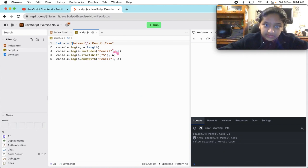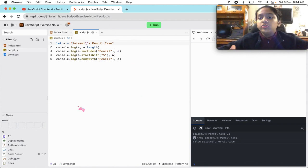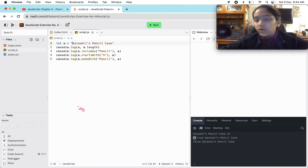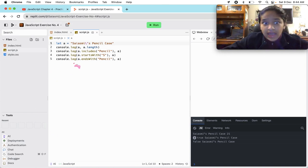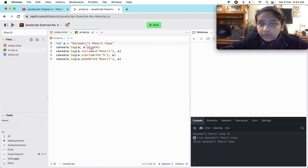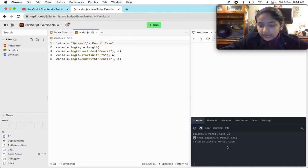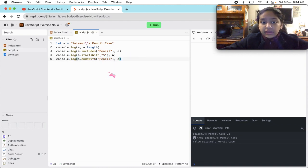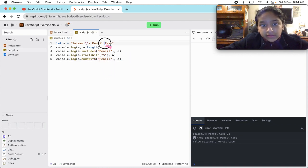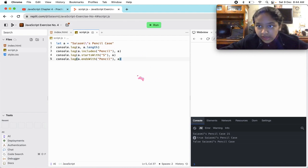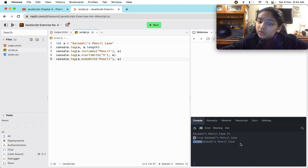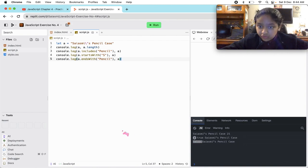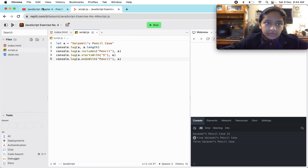Starts with is basically the number of alphabets or those alphabets is in the beginning of the string. We are not starting our string with an I, we are starting our string with an S, so it has gotten true. And then ends with pencil. So at the end, do we have these letters p-e-n-c-i-l? We don't have these letters at the end, so it has gotten false. And then as I told you, it does not modify the original string.